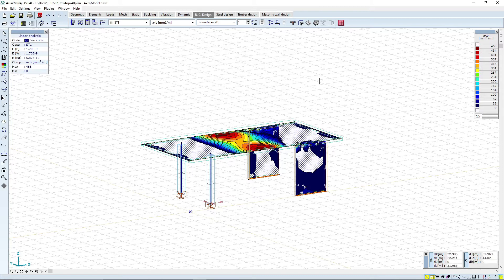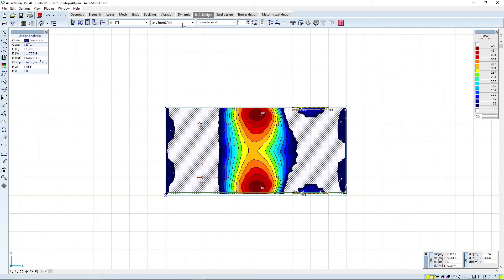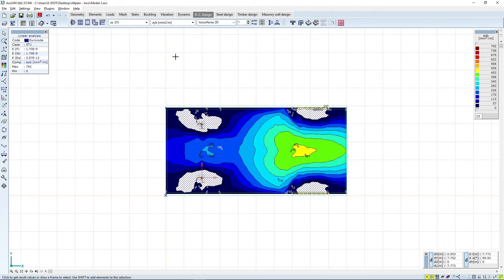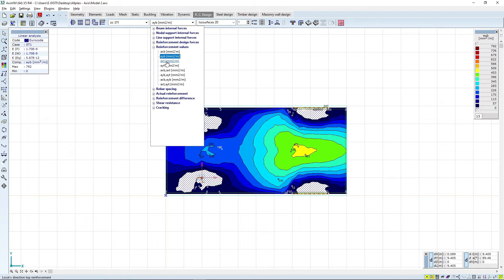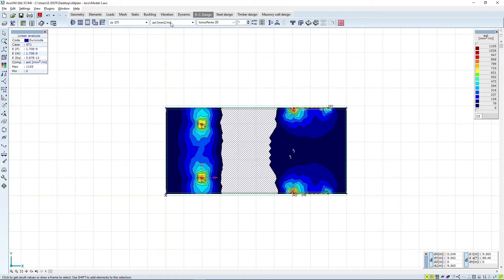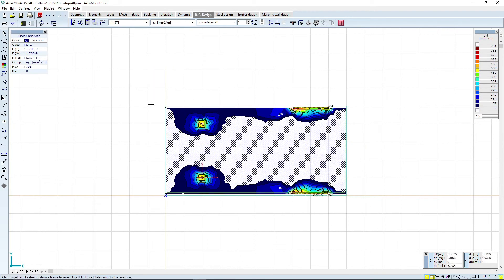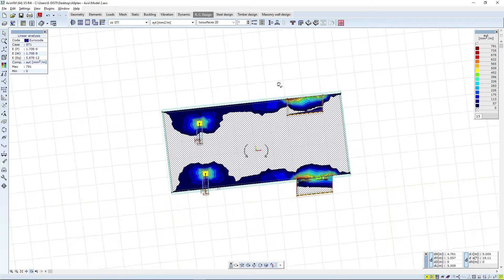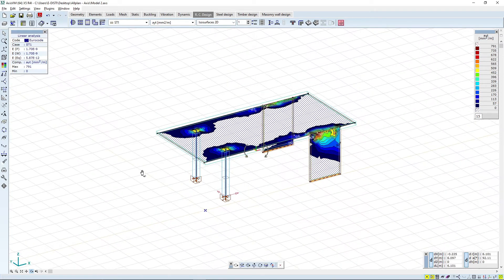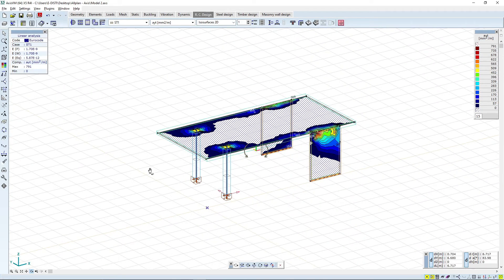After clicking OK the software has already calculated the required reinforcement. We can go to top view and check the required reinforcement at the top and bottom in both X and Y directions. Beside calculating the required reinforcement, we can also perform additional checks like column reinforcement checks or punching analysis.